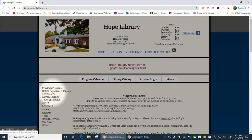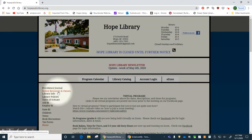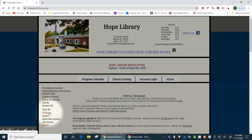On the left-hand side of our page we have a navigation menu. Through this navigation menu you can access the daily edition of the Providence Journal with your Hope Library card. We also have our own online resources and classes, information on Hope Library, a list of our policies, and our children's, teens, book discussion, and tax form pages.